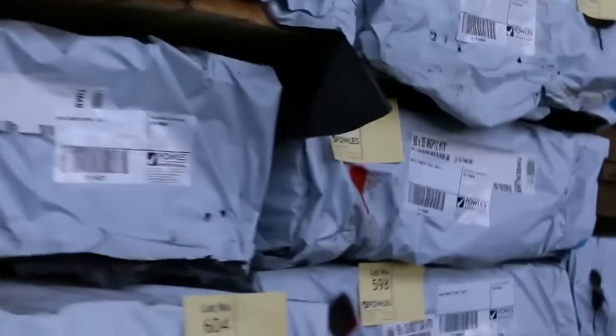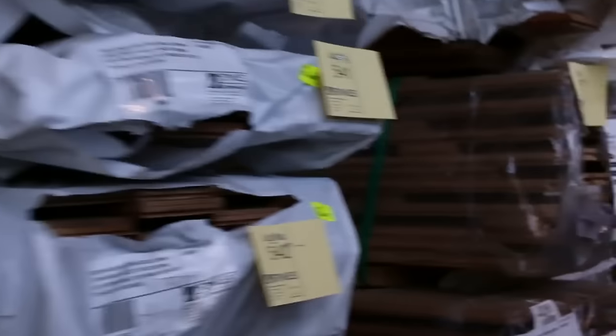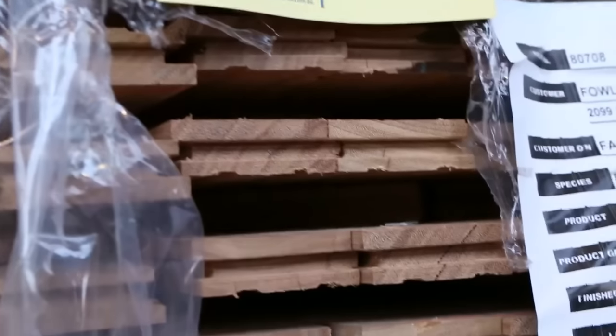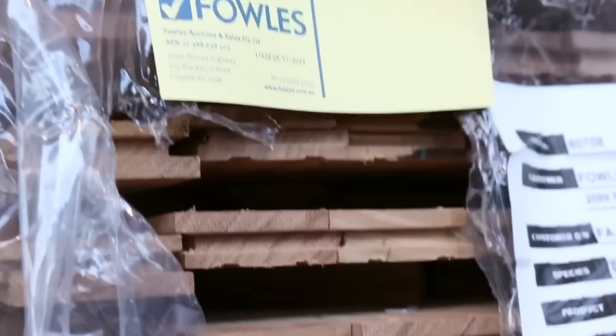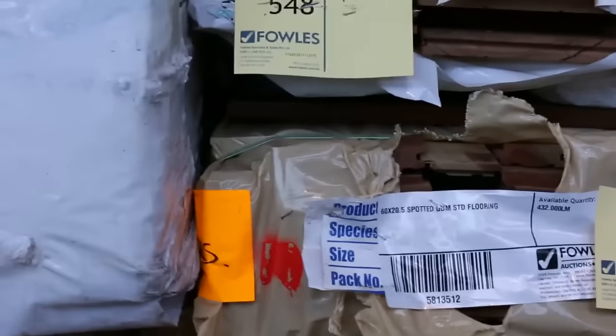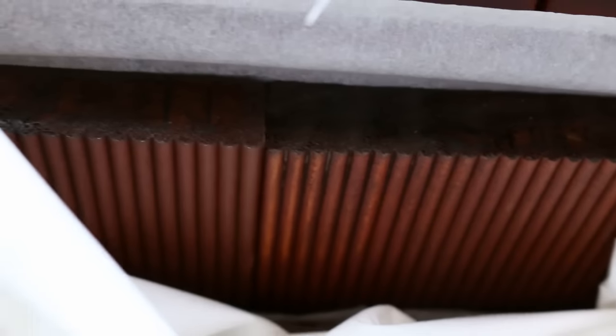Alright so starting right down the back. I've got a number of packs of assorted flooring in this row. We've also got some more architraves in Tassie oak I can see there. Heap of overlay flooring. We've got a semi load of the Jarrastain treated pine decking which is that there. Alright that's really nice stuff. A couple of smaller size packs too if the big ones are too big. Couple of sort of half size packs there.